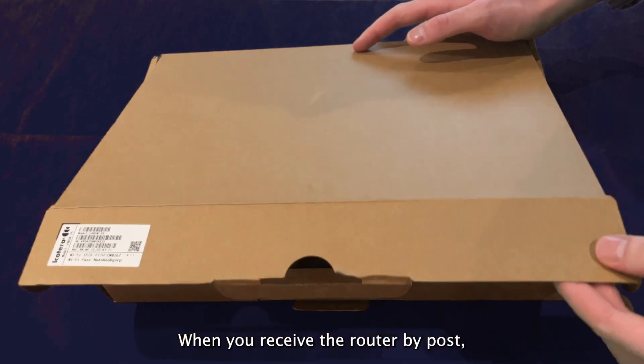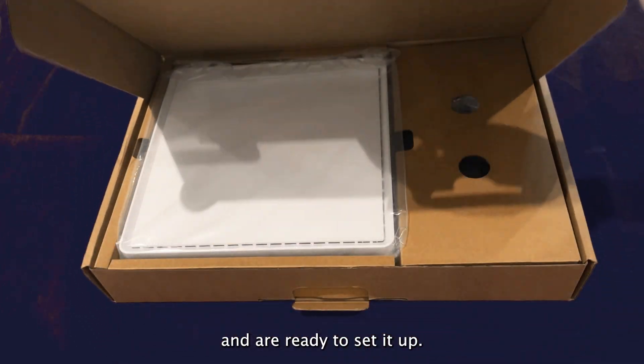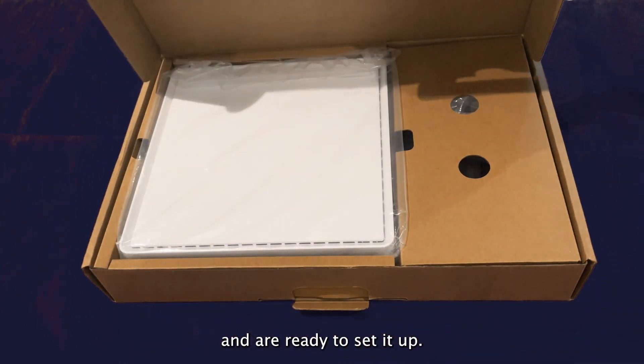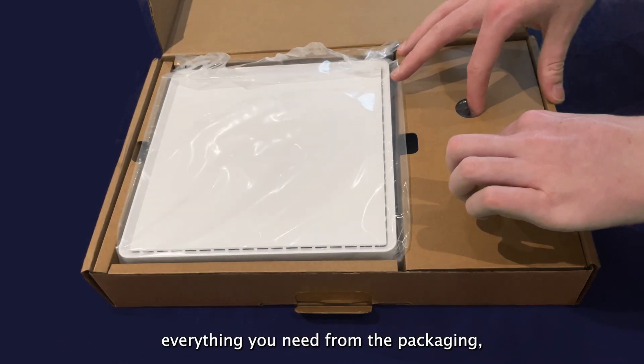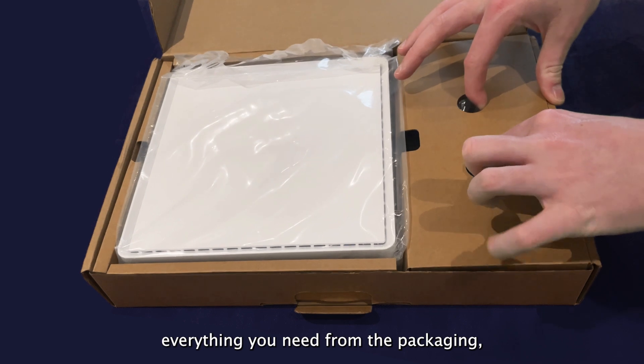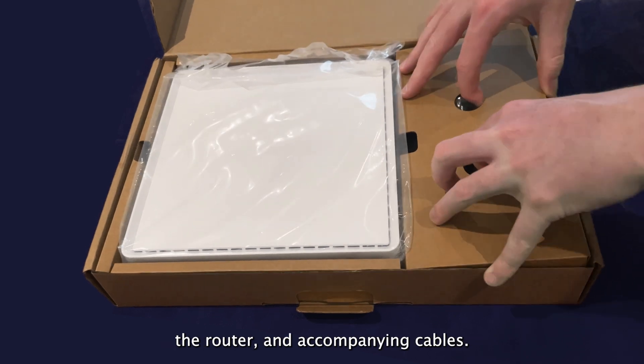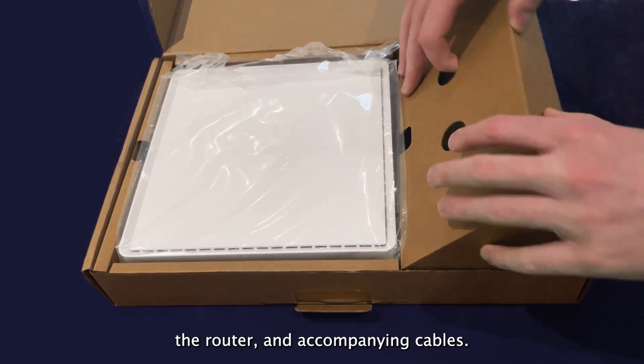When you receive the router by post and are ready to set it up, make sure you have removed everything you need from the packaging, the router and accompanying cables.